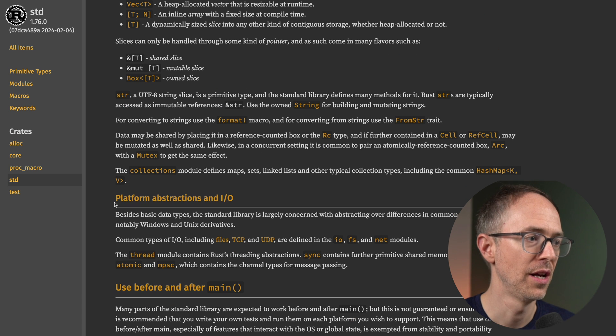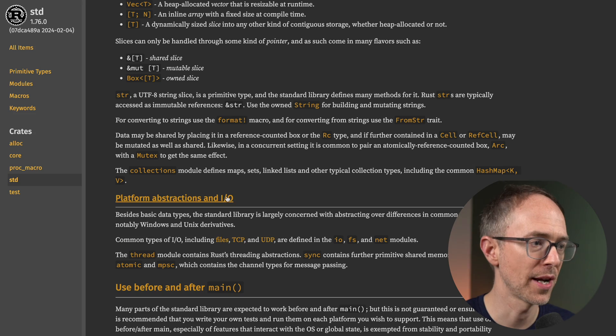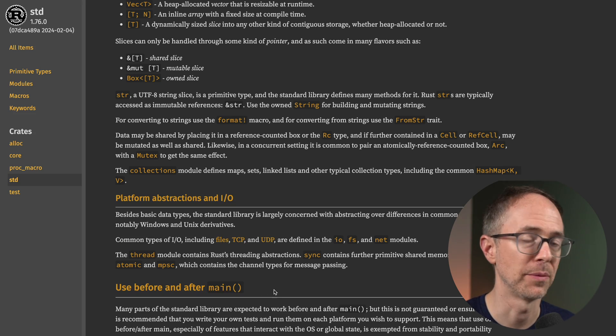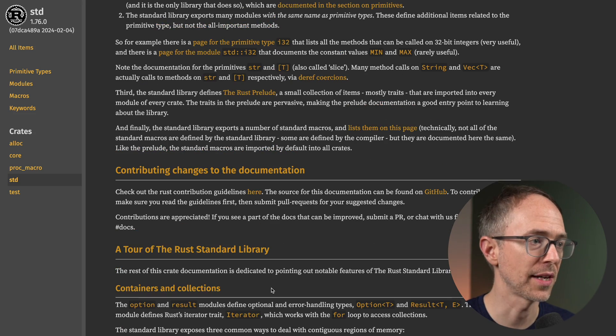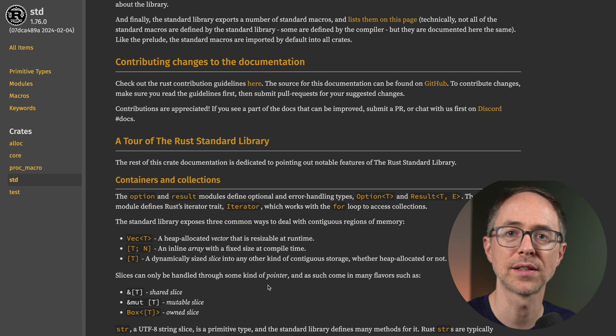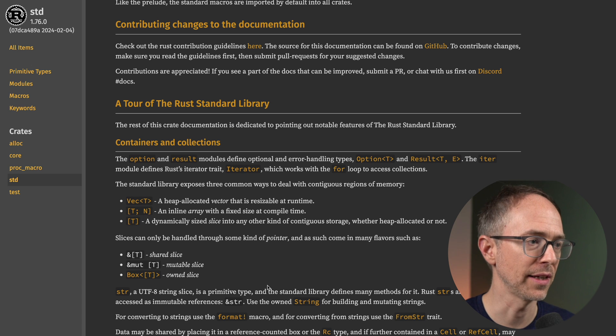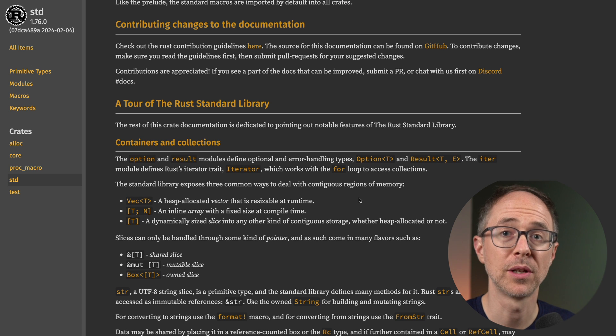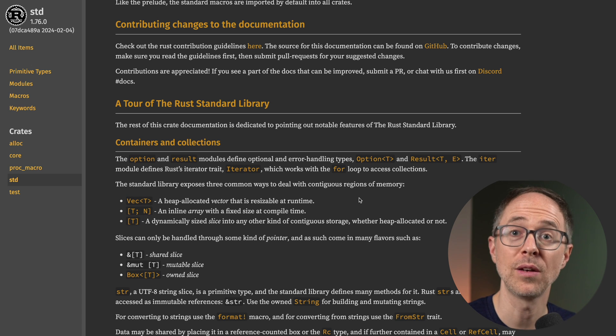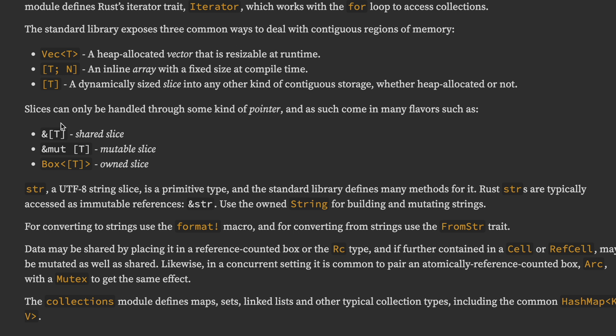There's containers and collections, platform abstractions and I.O. And use before and after main. Read these sections. And over the next couple of weeks, click on these links and get familiar with these terms. What they are and where they're found in the library.